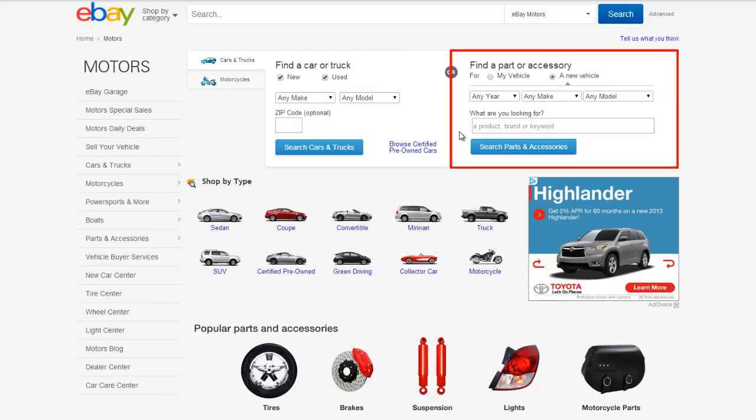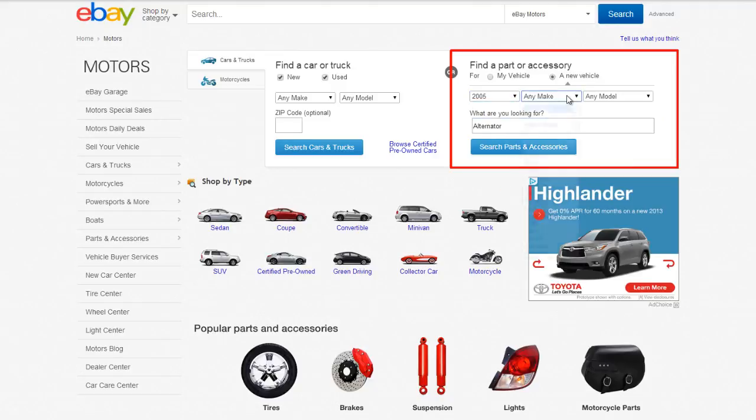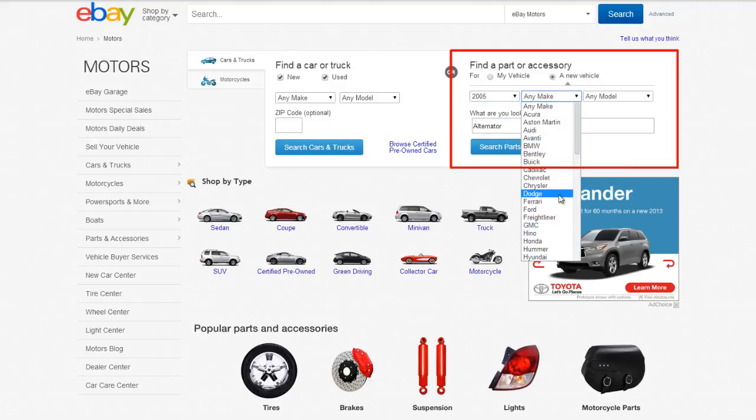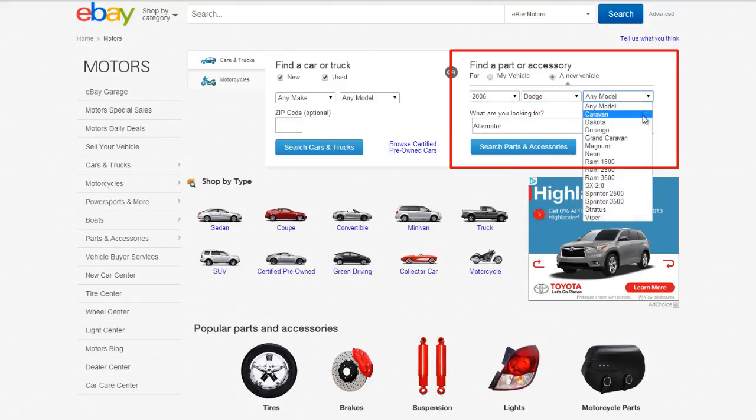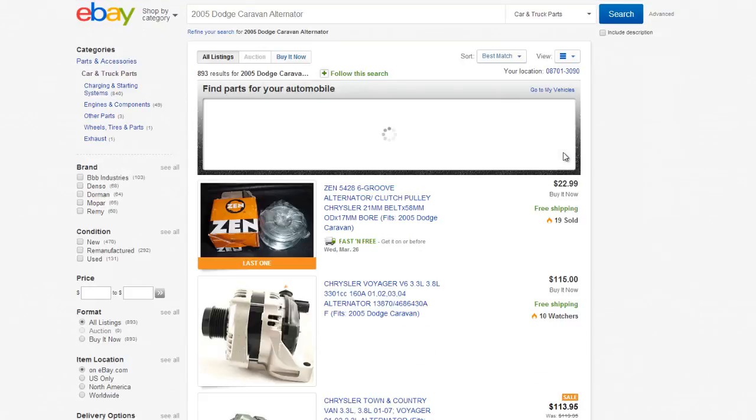For example, a customer can search for an alternator that is compatible with a 2005 Dodge Caravan. This is called parts compatibility, or fitments.